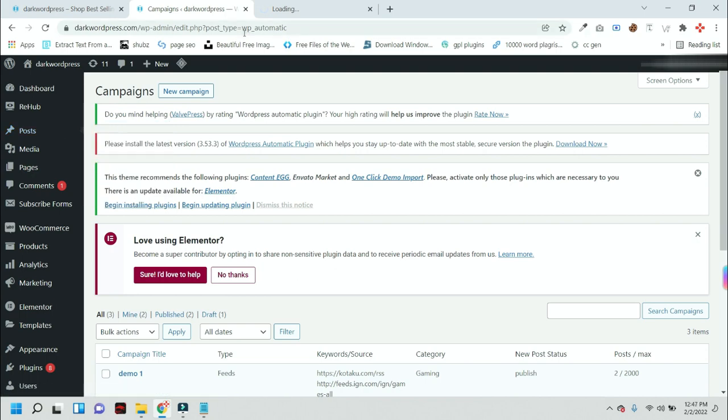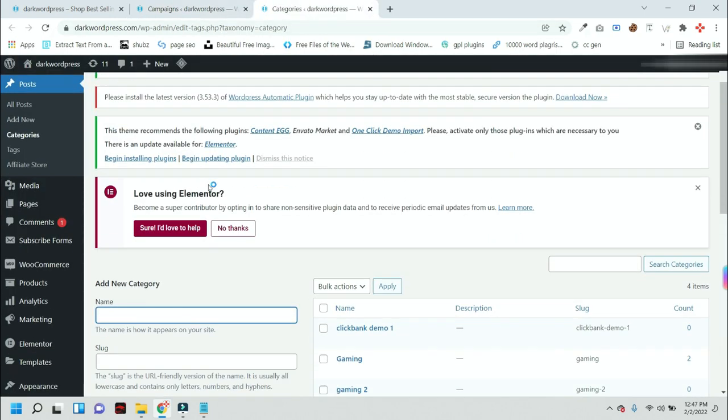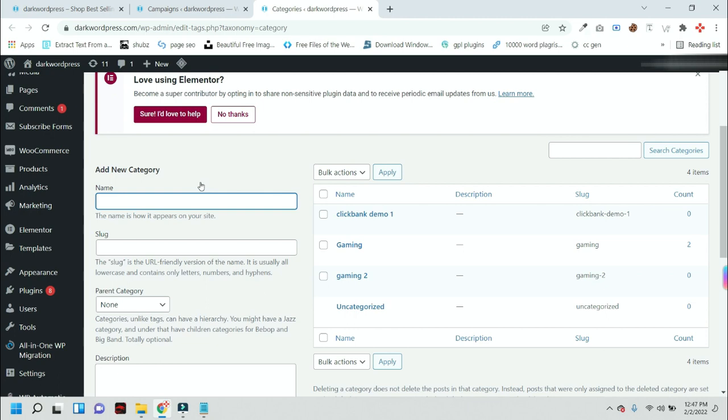After that, it will redirect you to this page. On this page you can add any categories. For this video, I am just adding a new category.